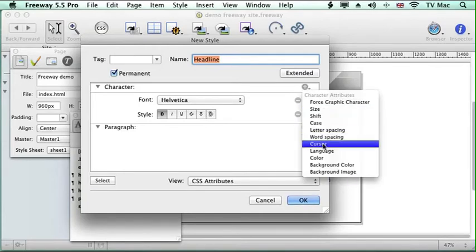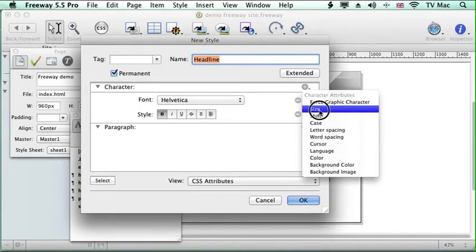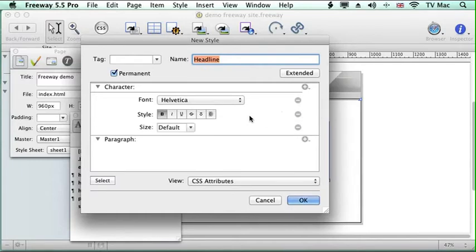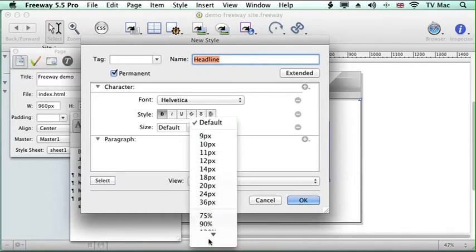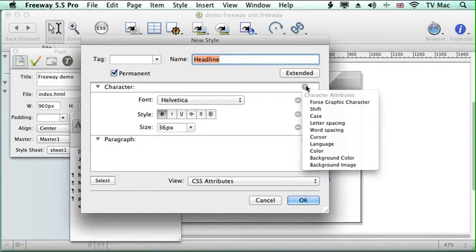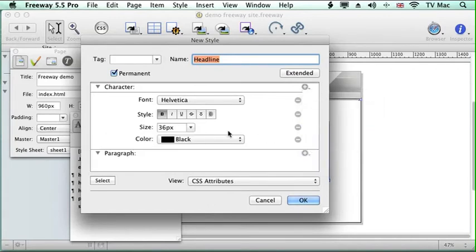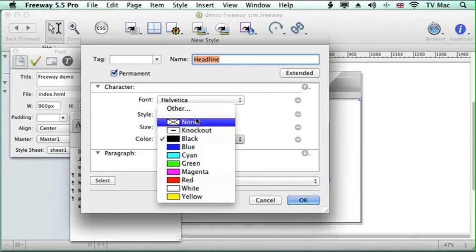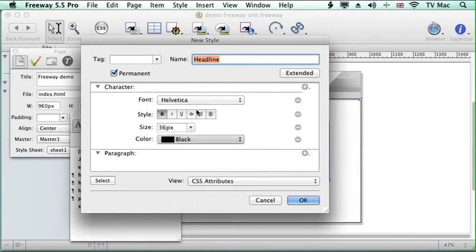And we want it to size, we want it to be 36 point. And we want to choose a color for it. And we're going to choose a new color.